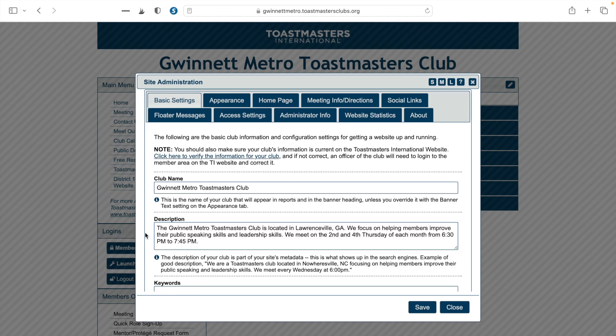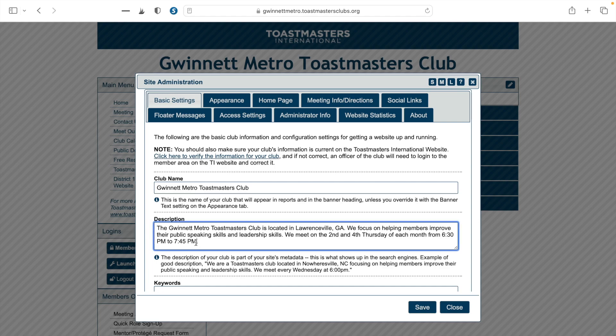Here's the example for the Gwinnett Metro Toastmasters Club. We put: 'The Gwinnett Metro Toastmasters Club is located in Lawrenceville, Georgia. We focus on helping members improve their public speaking skills and leadership skills. We meet on the second and fourth Thursday of each month from 6:30 PM to 7:45 PM.' If your club meets hybrid, it's a good idea to include your time zone so that members joining from different parts of the world know which time zone you're referring to.